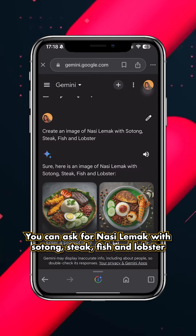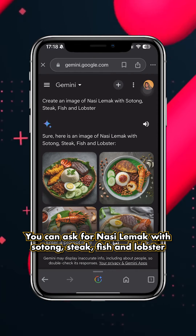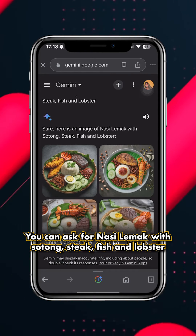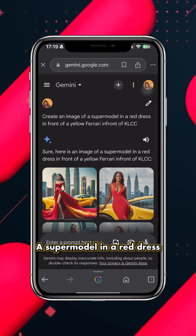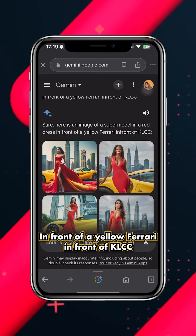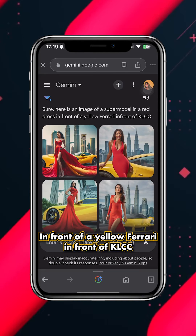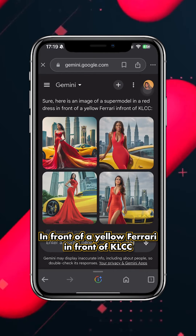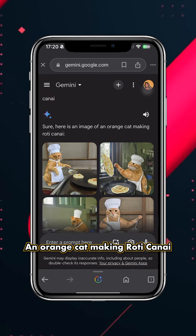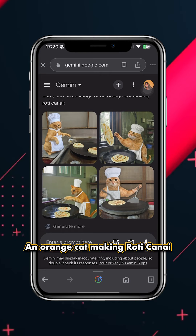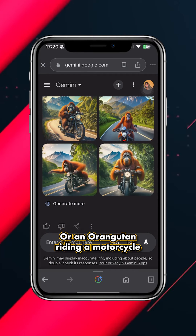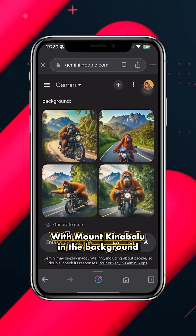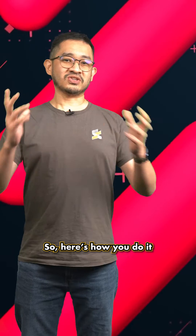For example, you can ask for nasi lemak with sotong, steak, fish, and lobster, a supermodel in a red dress in front of a yellow Ferrari in front of KLCC, an orange cat making roti canai, or an orangutan riding a motorcycle with Mount Kinabalu in the background.